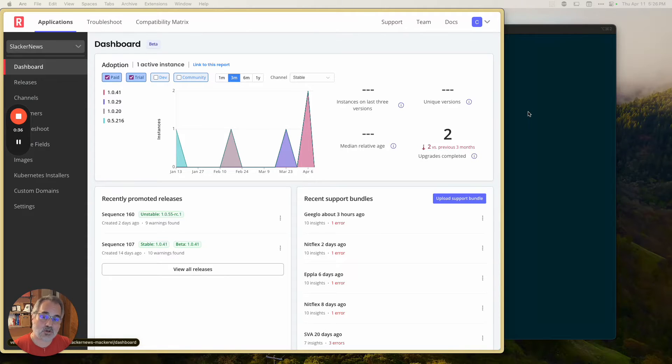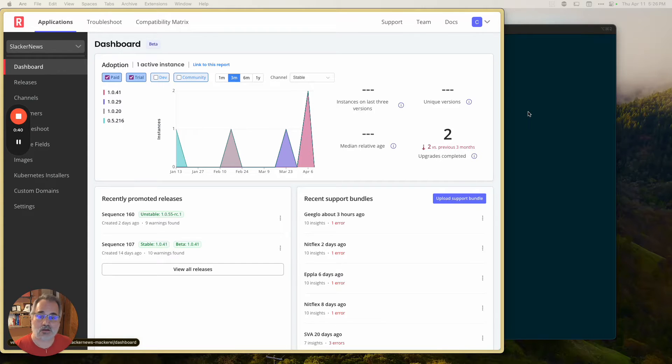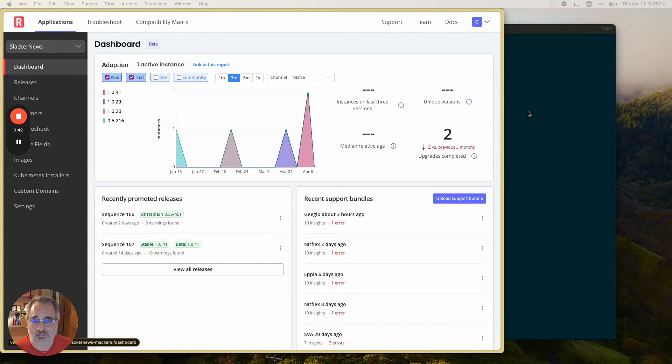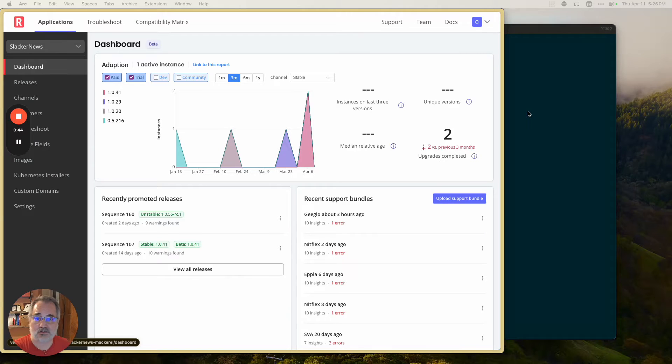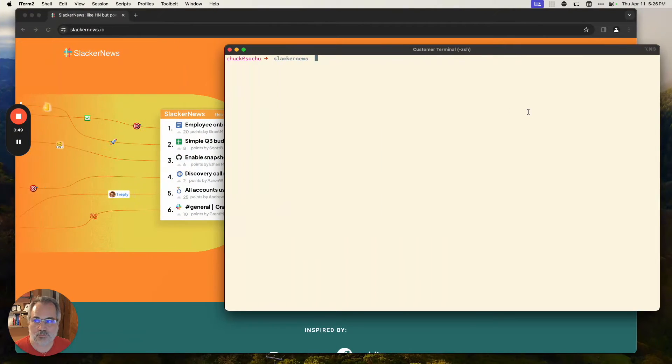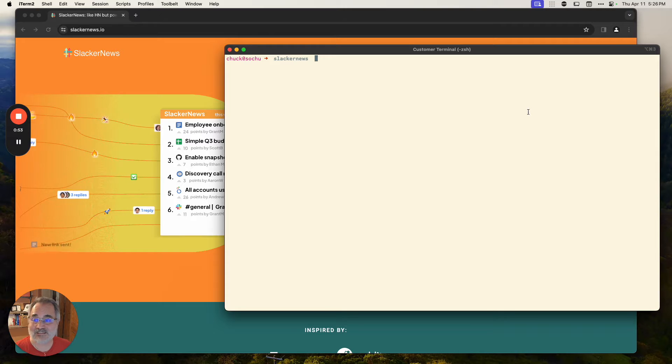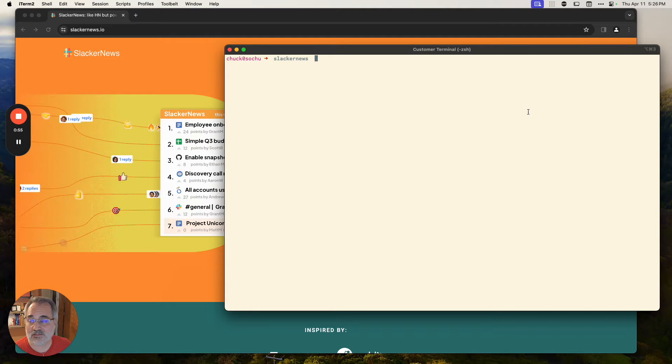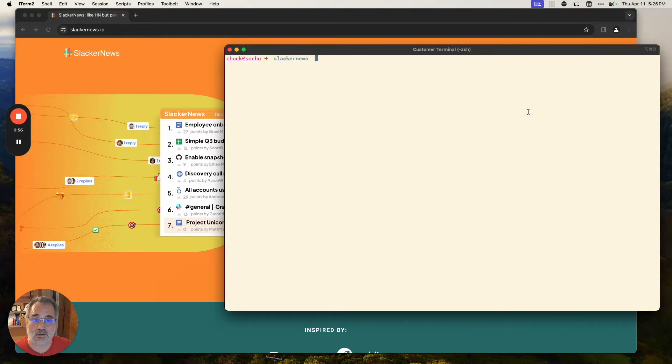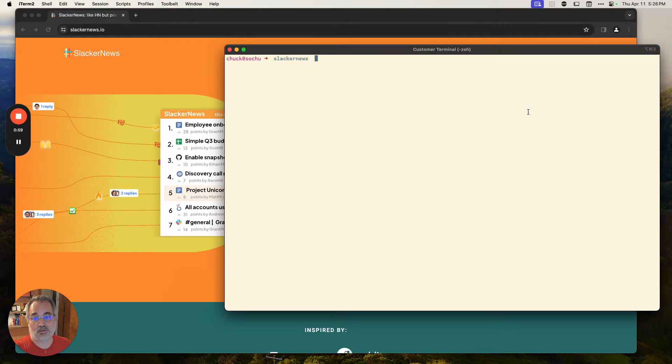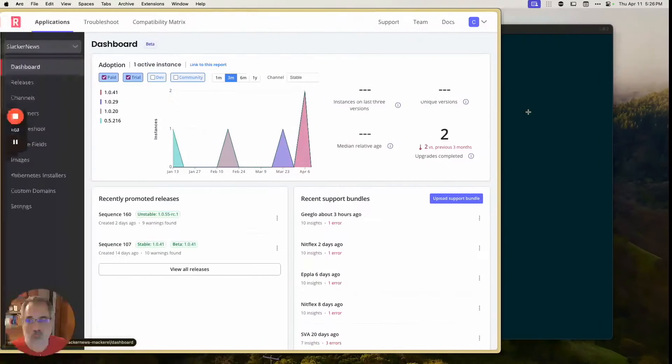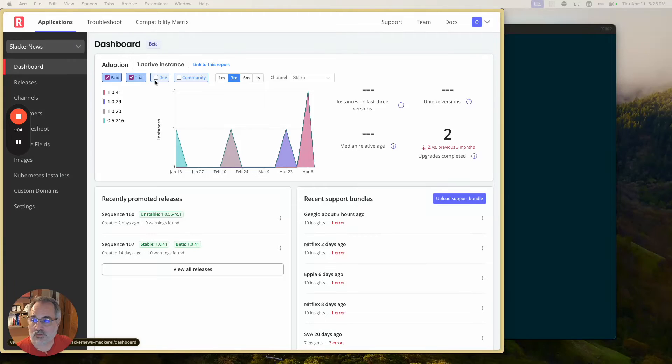So as we go through this, we're going to be looking at two different perspectives. We're going to look at the perspective of Slacker News themselves. That's going to be on this desktop with the light border on the browser and the dark terminal, and the perspective of the end customer, who's going to be a company called Knitflex. And Knitflex is going to have this virtual desktop when we're looking at what they're seeing. We have the light color terminal, and we're going to have the darker border around the browser.